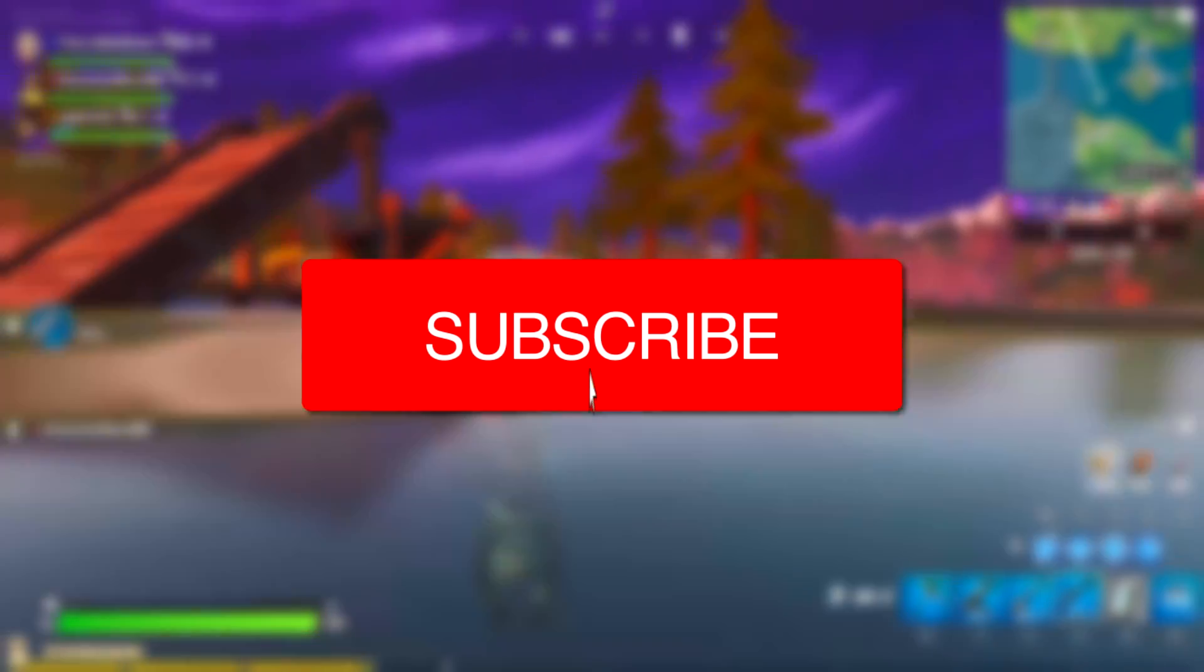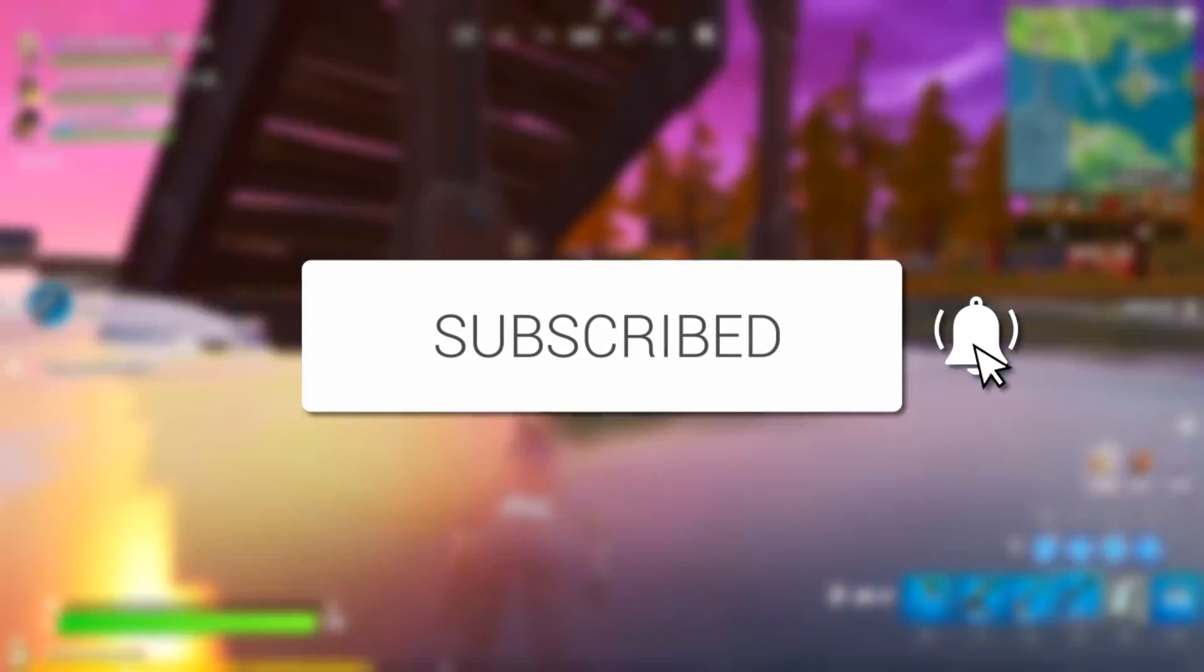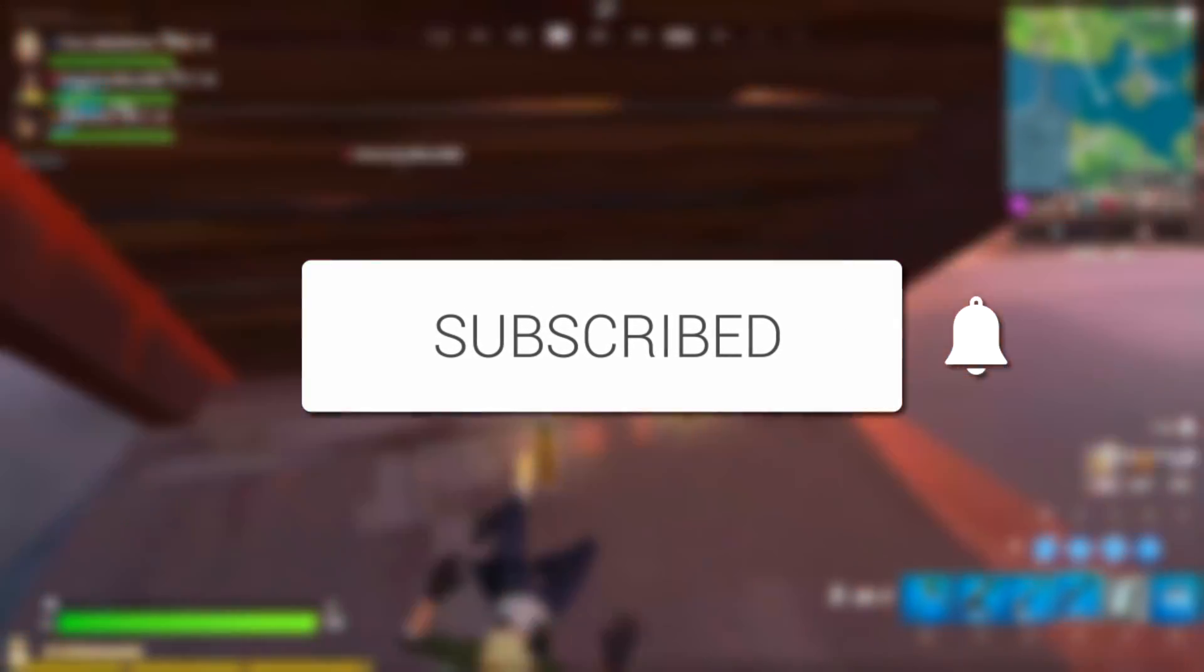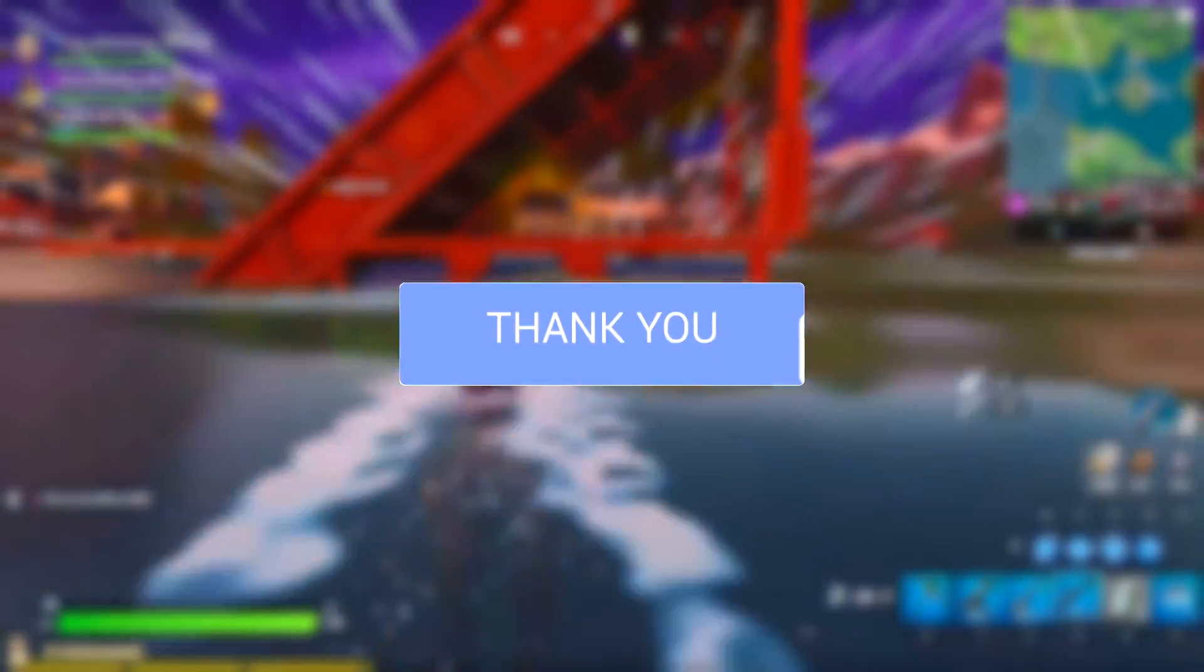If you are new to the channel, please go down below and hit the subscribe button. I really do appreciate it. And while you're doing that, go and leave a like as well.